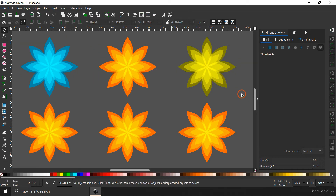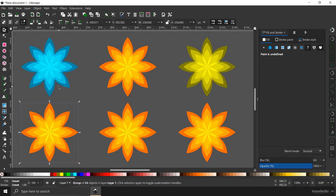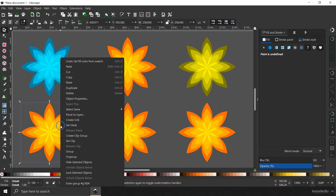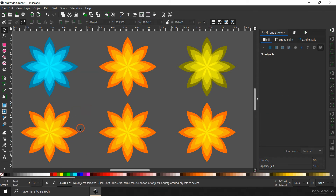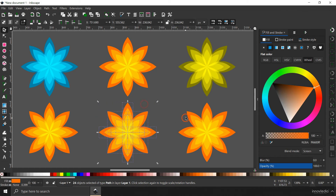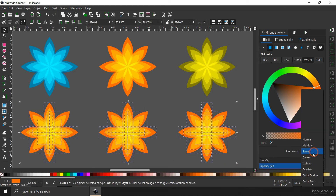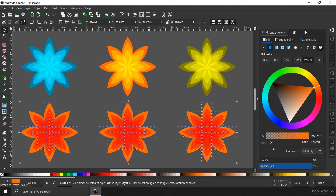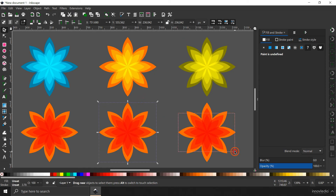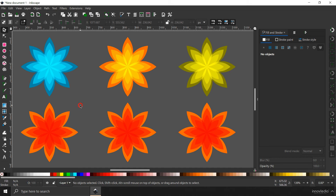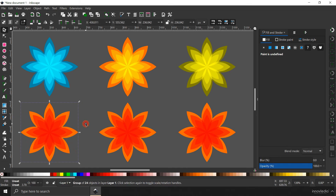I'm going to group it again. Now I'm going to create another version which uses the reverse effect. Select each flower, right-click and click Ungroup to ungroup all the petals — do this for all three flowers. Now select all of them together — all the petals — and click on the blend mode dropdown and click on Multiply. Now you can group them back.